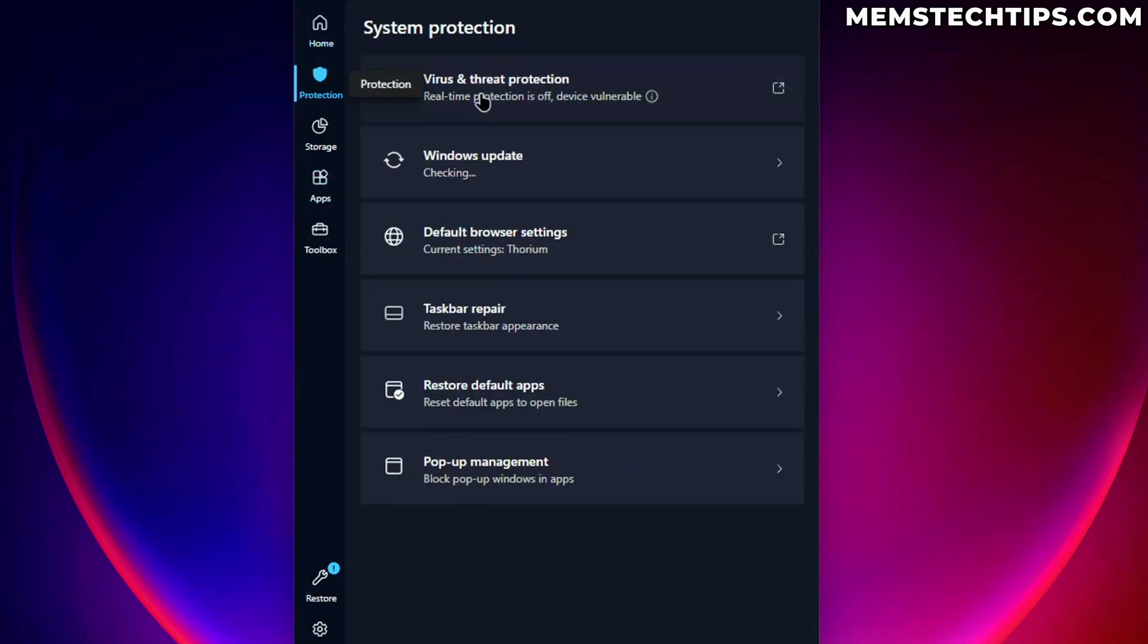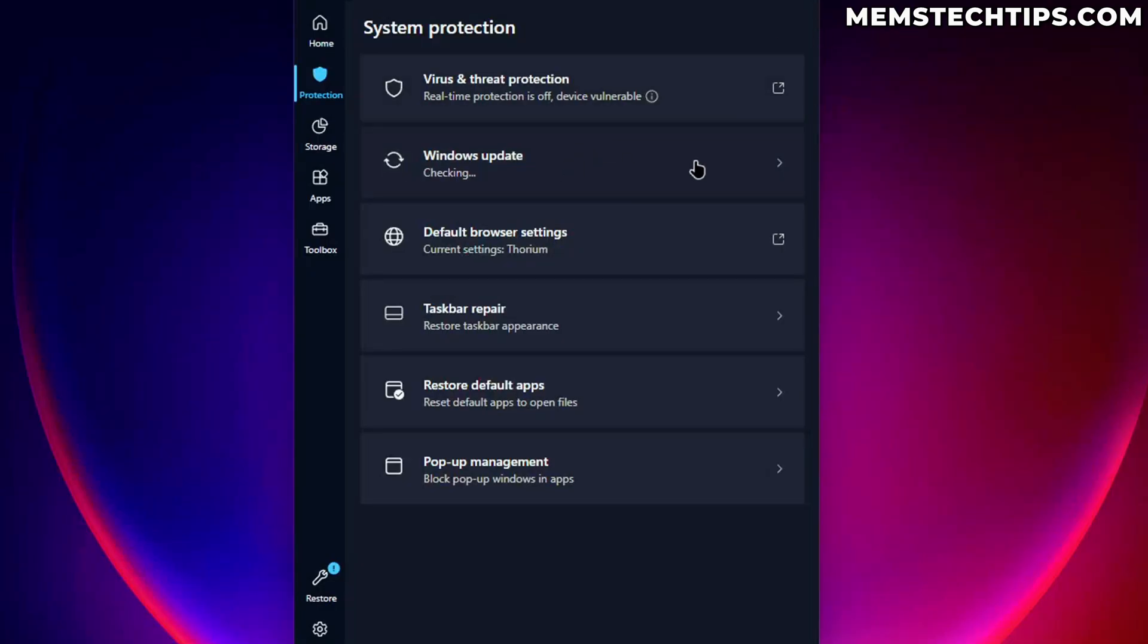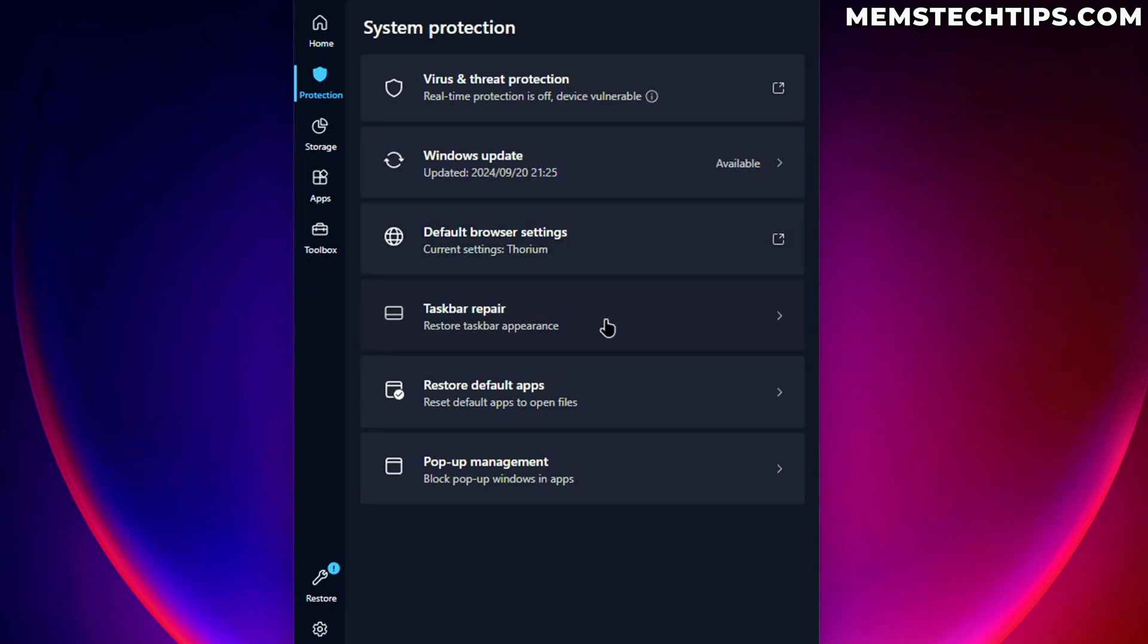Now, if you go over to protection, we've got this virus and threat protection here, which will basically just take us to Windows security. We've got Windows update, default browser settings, which I'm guessing wants us to use Microsoft Edge, which isn't installed anyway. Then we can repair the taskbar, which I don't want to do.